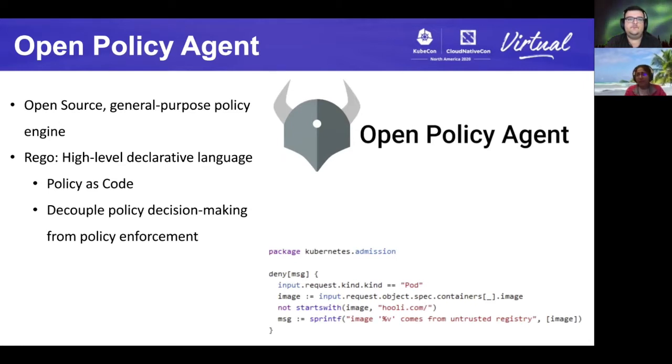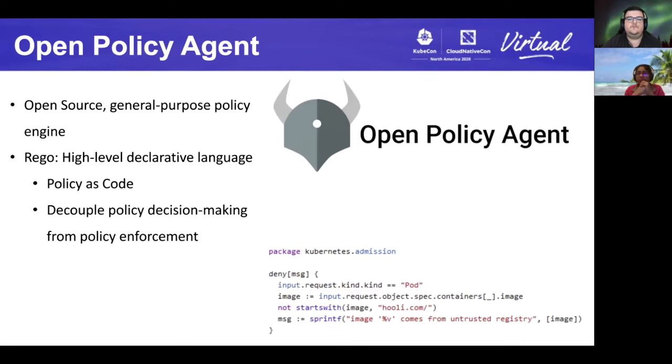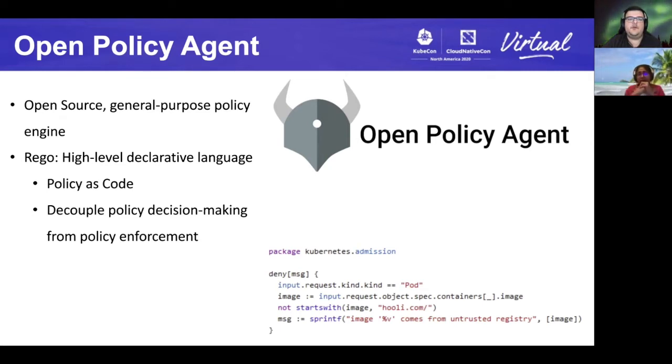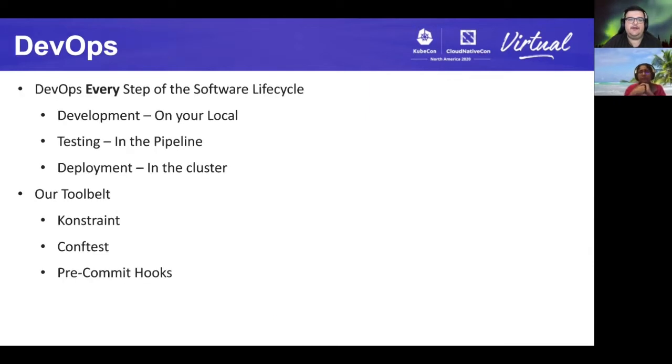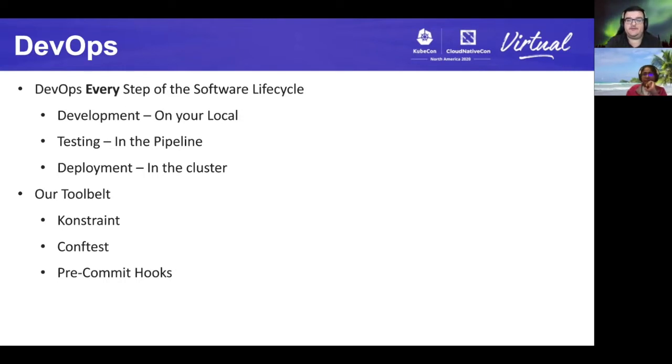By fashioning policies and code, users are able to decouple policy decision-making from policy enforcement. And OPA allows us to define rules that lay out how your system should behave across the stack. And this, of course, relates to the DevOps stack as well. It's not enough to have these policies live in a vacuum.